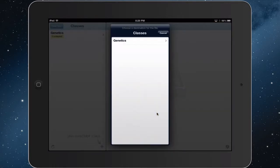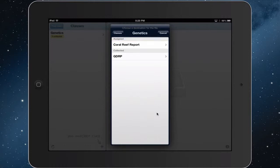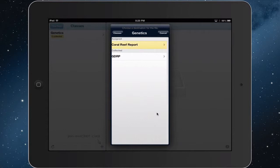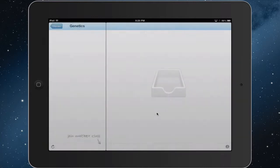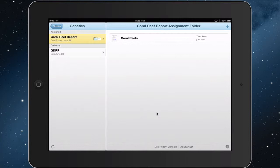It'll go to the classes that the student is subscribed to—in this case it's Genetics. We're going to click on Coral Reef Report and we're going to add file. So this is like a digital Dropbox and it's an easy way for a student to submit assignments, and for the teacher then to turn around and give input feedback on that assignment.